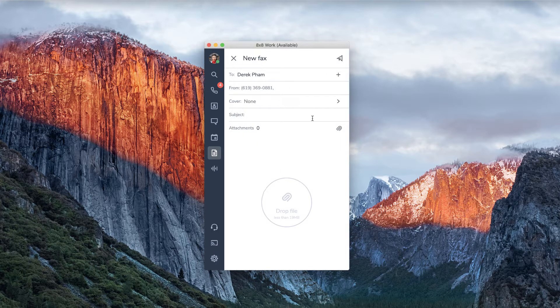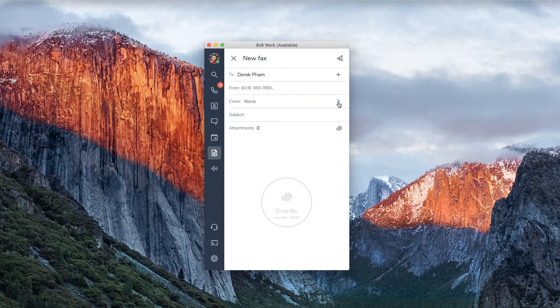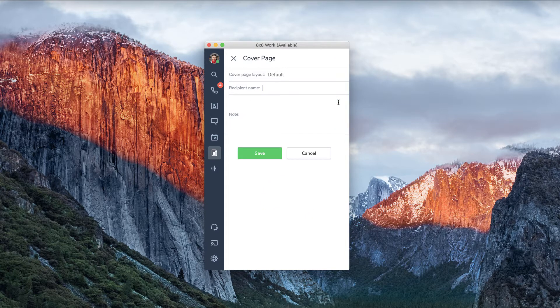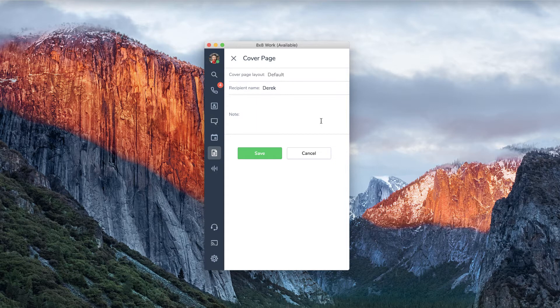If you want to send a cover page, press the arrow to access the cover page menu. Fill in the information and click save.